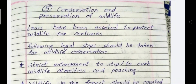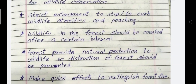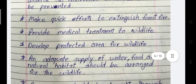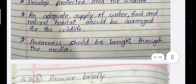Fifth short note: Conservation and Preservation of Wildlife. Laws have been enacted to protect wildlife for centuries. The following legal steps should be taken for wildlife conservation: strict enforcement to curb wildlife atrocities and poaching; wildlife in the forest should be counted after certain intervals; forests provide natural protection to wildlife so destruction of forests should be prevented; make quick efforts to extinguish forest fires; provide medical treatment to wildlife; divide protected areas for wildlife; adequate supply of water, food and natural habitat should be arranged; and awareness should be brought through the media.